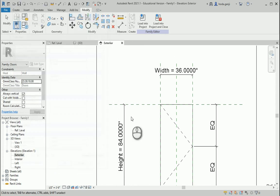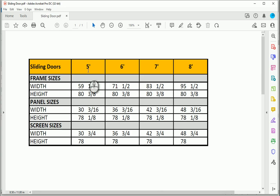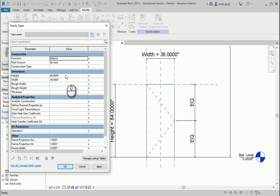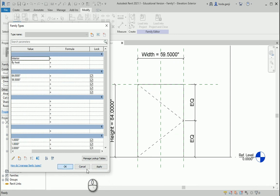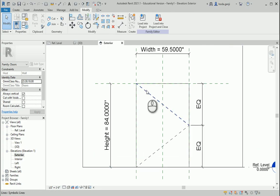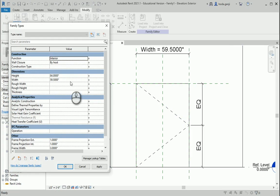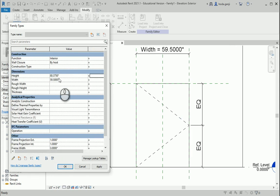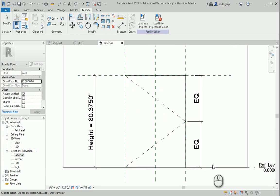The door I want to create is a five-foot door. The width is 59 and a half inches, so I'll change the width to 59.5 and click Apply. The height is 80 and 3 eighths inches, so I'll assign 80.375 to the height. Now it's looking better.